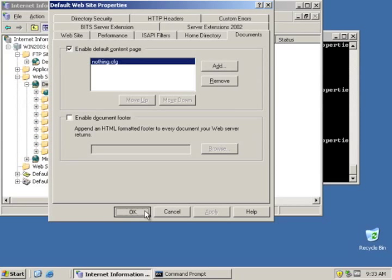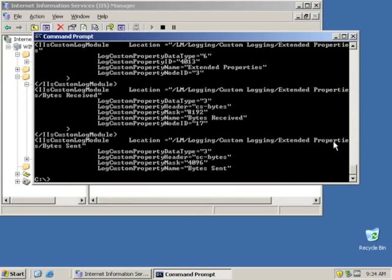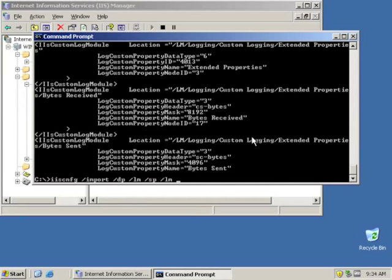Well, the command line for restoring it is just as easy as the command line for backing up the entire website. So let's go back to our command line, and we will use IIS config. But this time we're going to do an import, and we have to specify a source path and a destination path. And in this case, we're going to use a local machine for both of them. So you can see there DP is destination path, and SP is source path. And we're going to do the same as before. We're going to include all the children, all inherited settings.